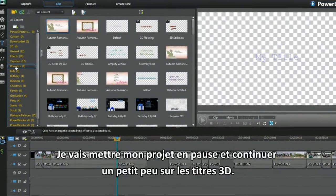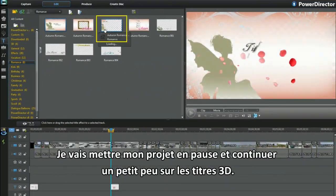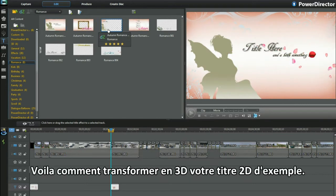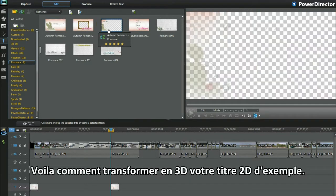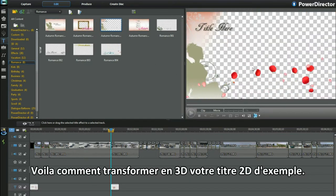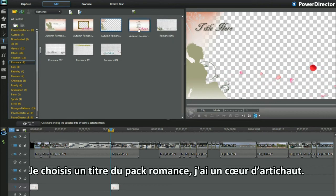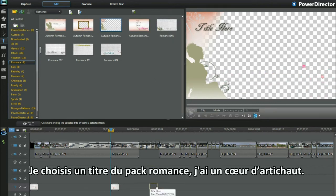I'll put my project on hold and look at the 3D titles some more. Here's how to 3D the sample 2D titles. I'll pick one of the romance titles. I'm a softie at heart.